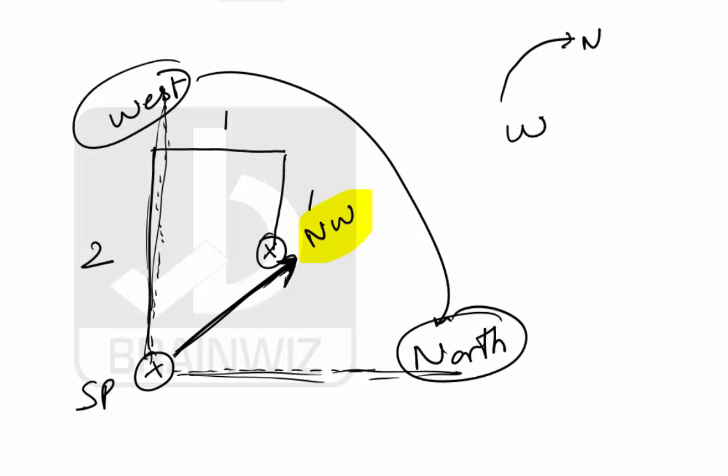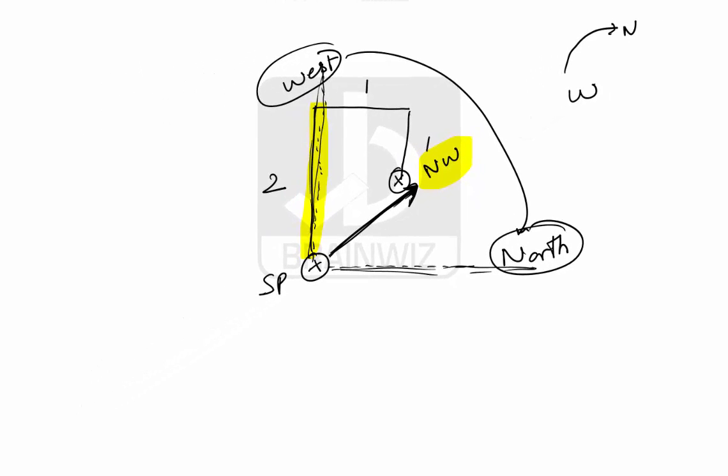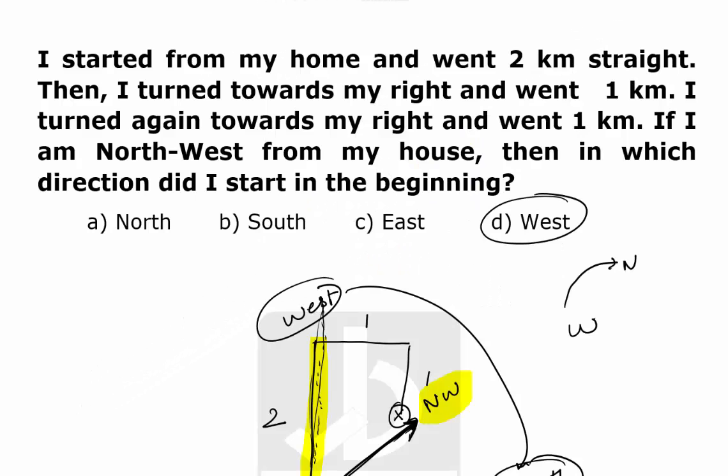So we can clearly say that he started his journey in the west direction. Option D is the perfect answer. Thank you.